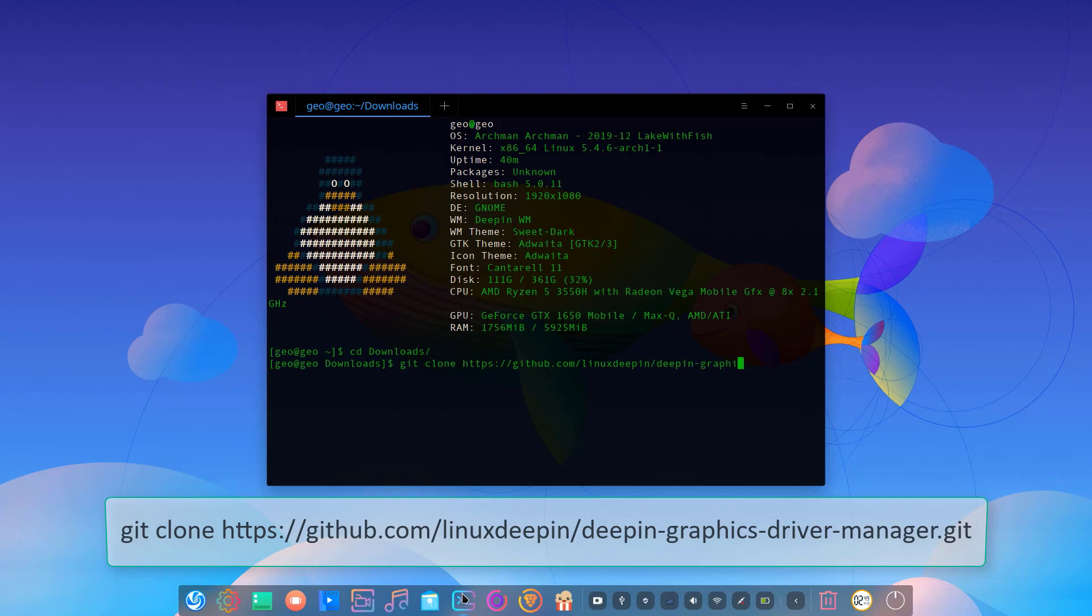After you write the address and git clone, hit enter and it will download to the Downloads folder.